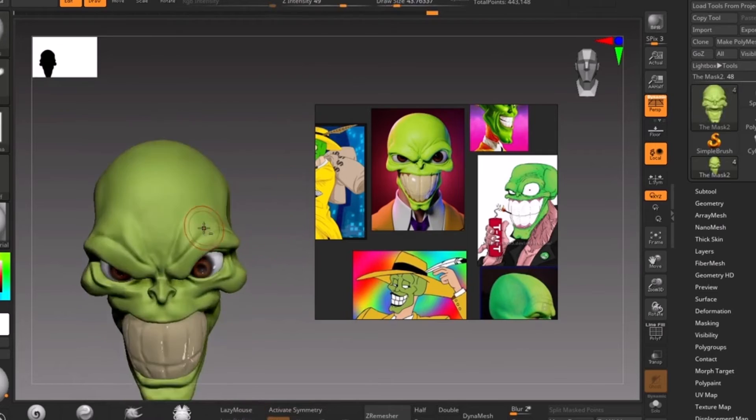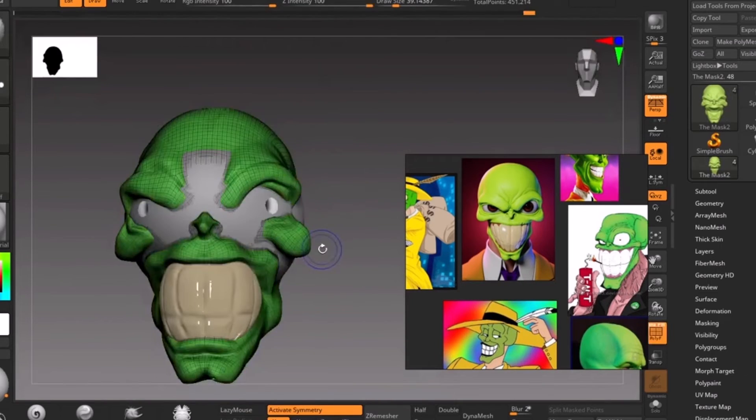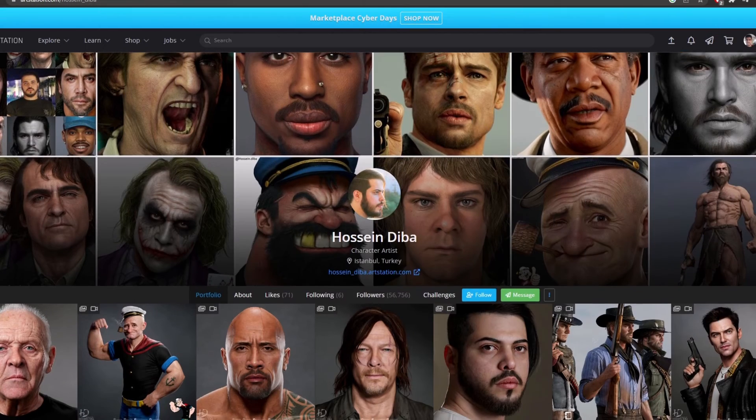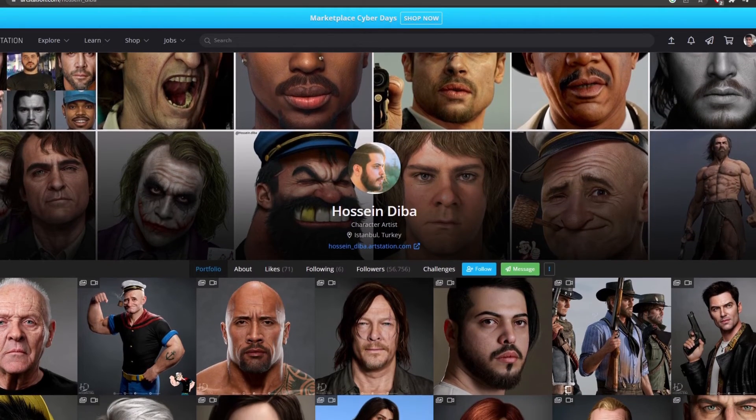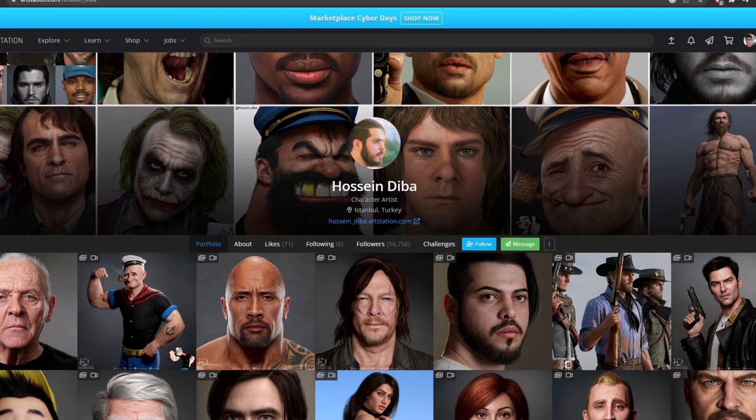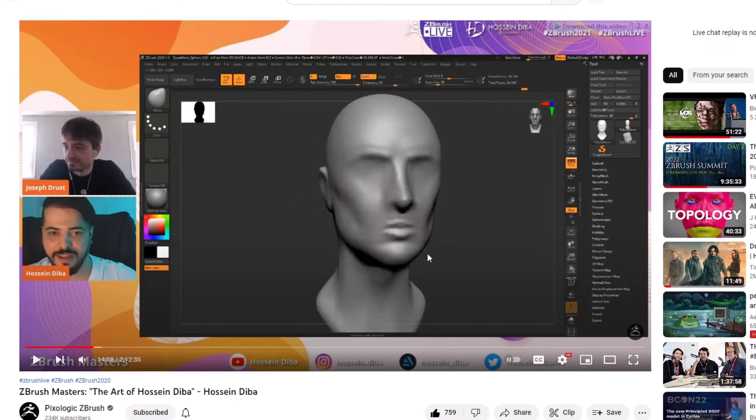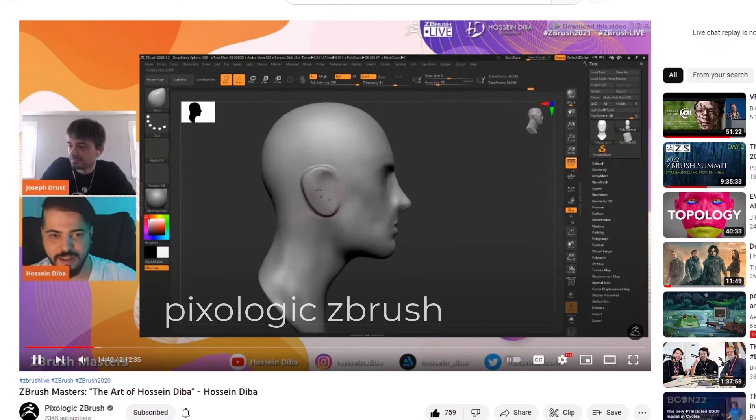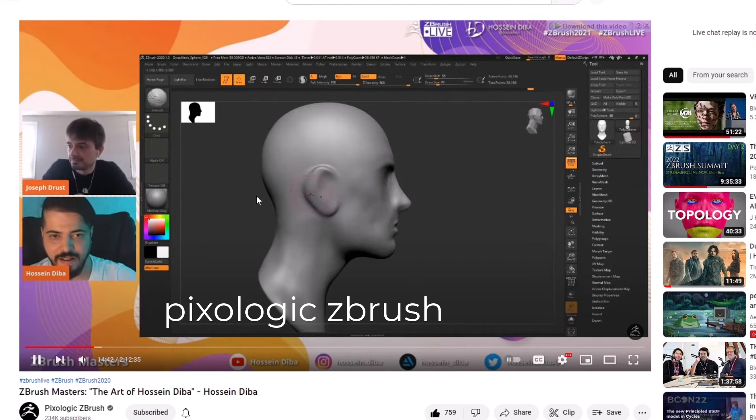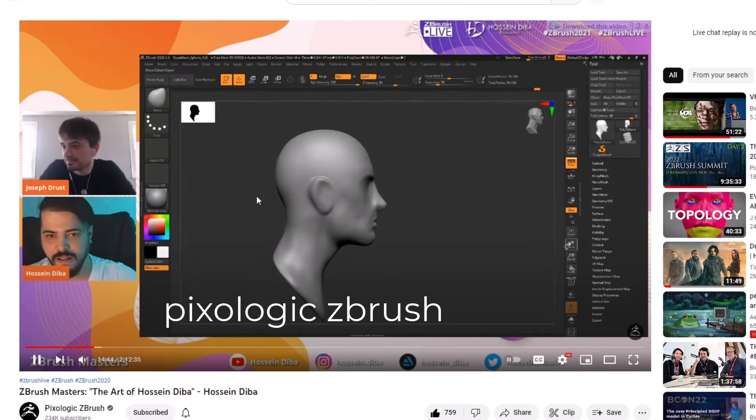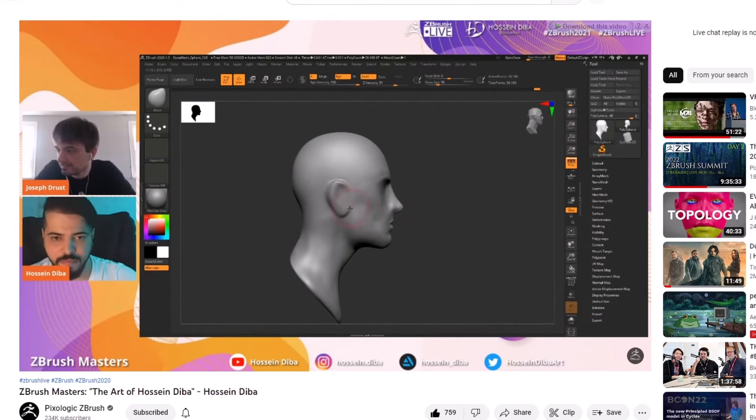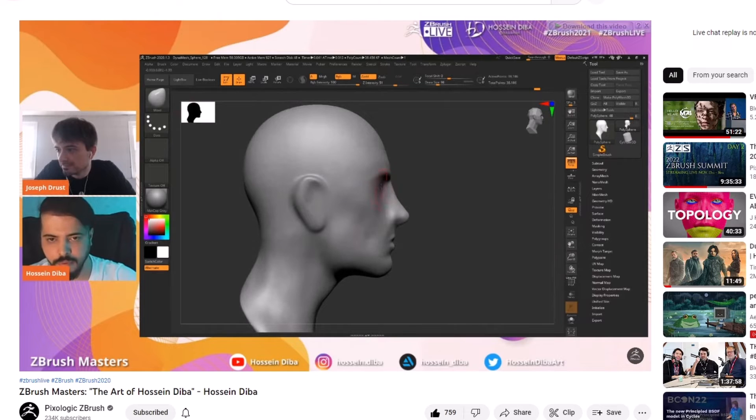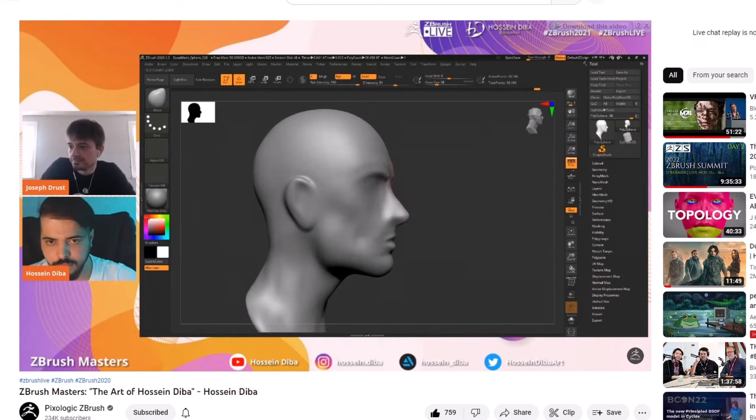This method is also used by many known artists like Hossein Diba. I recommend watching his interview with the ZBrush team at Pixologic's ZBrush YouTube channel where he explained his process and progress over the years, how he got his observation to a very good level. He also mentions his method for looking at a picture for five seconds and looking away to the model like I explained earlier.